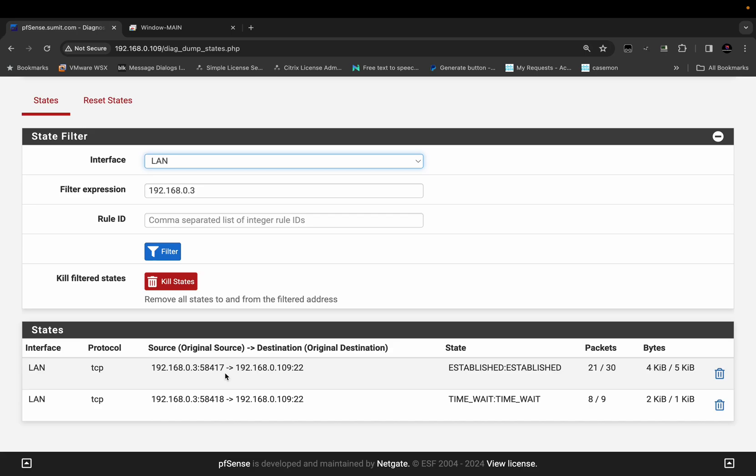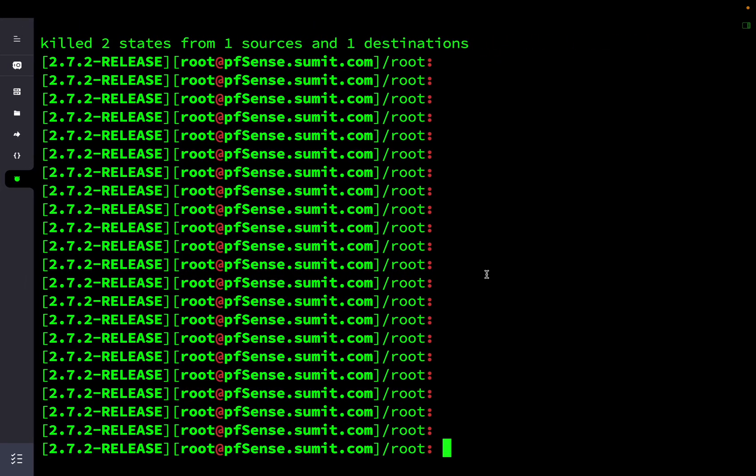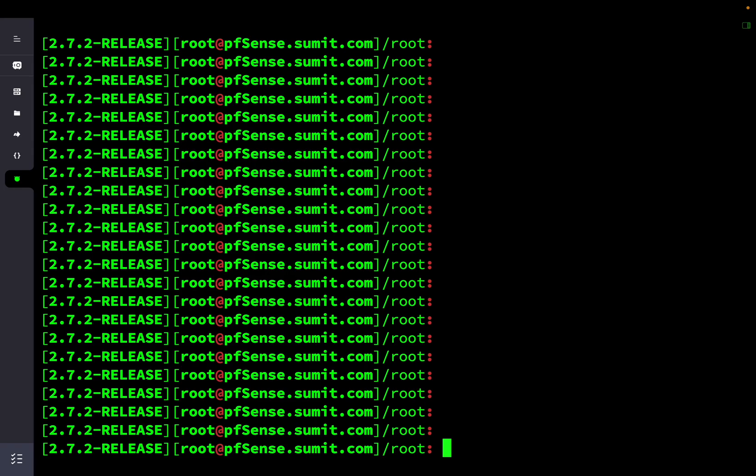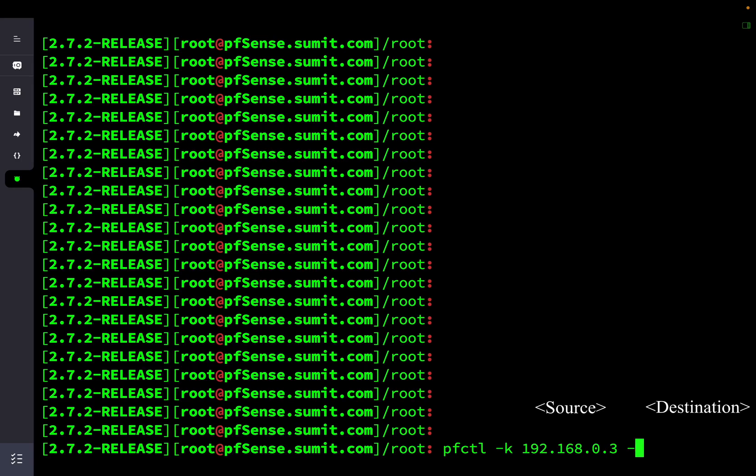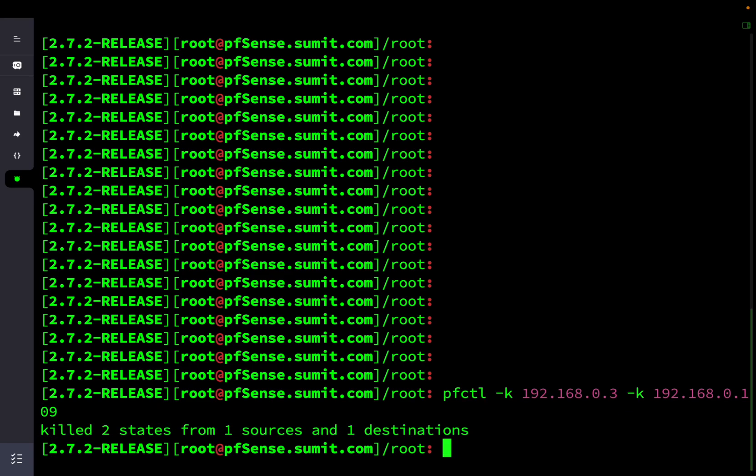This is my firewall access. To clear the session, I can use PFCTL minus K and the IP address of the gateway which is our source, and the destination which in our case is going to be the PFSense firewall LAN interface IP. Once you do that, it will clear the session from the source coming towards the PFSense firewall.